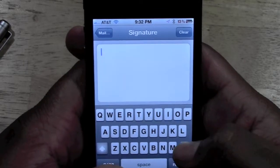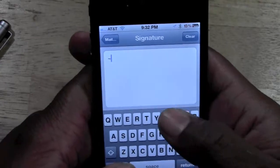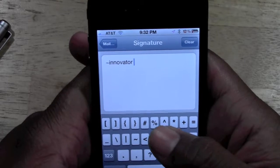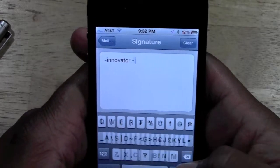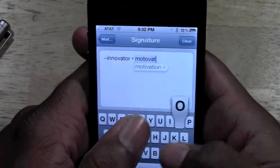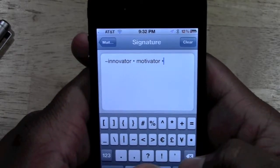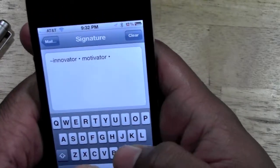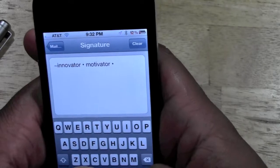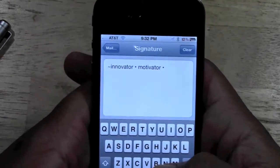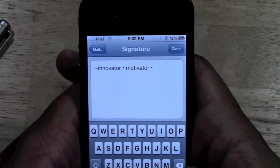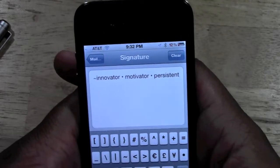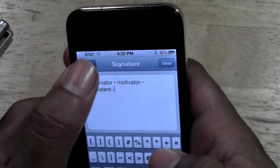This is what I think I have on my email. I have a little squiggly line. I put 'Innovator, motivator,' and I'll try to think of something deep. Let's go with 'Innovator, motivator, persistent' — yada yada yada. We'll just do those three. Okay, let's say that's my new signature.